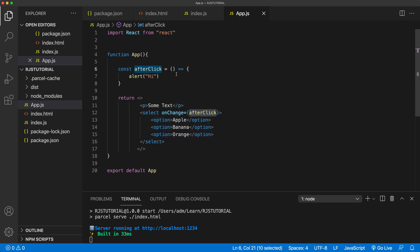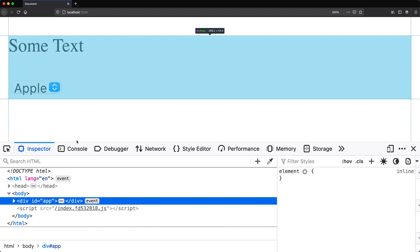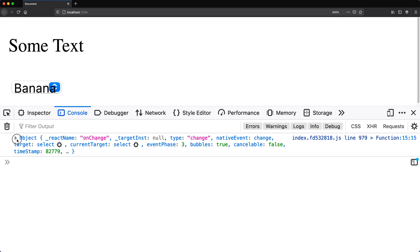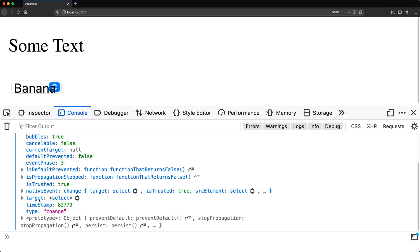To get the value of the selected option, all we have to do is go to the afterClick function and pass e to it — the event object. Inside that function we console.log e and check the results in our console instead of getting that alert message. If I save this, go back, open the console, and change to banana — I get an object with all these different properties on it.